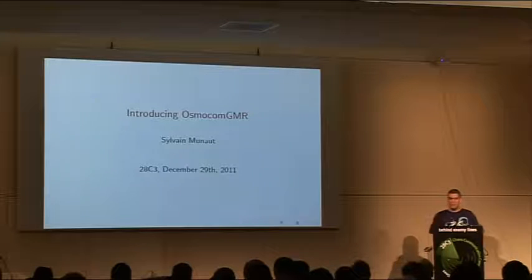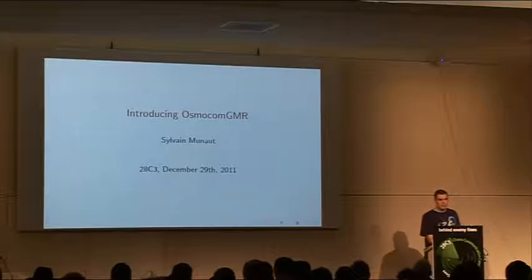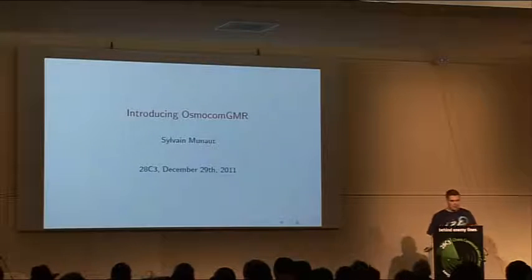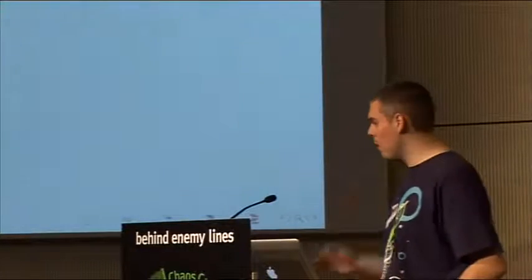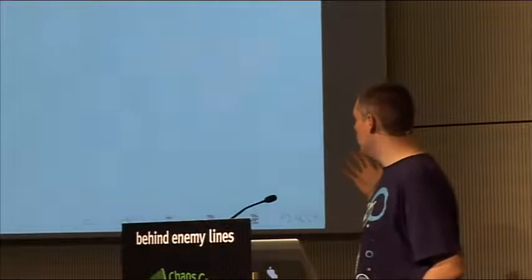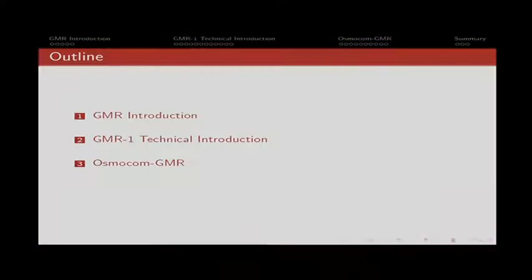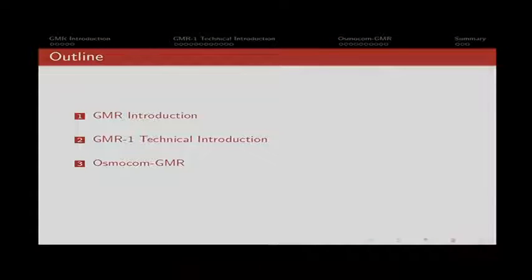So Osmocom GMR, it's one of the latest members in the Osmocom family. I'll start with a quick introduction on GMR generally, then a technical introduction on GMR1, and finally the software itself that we wrote and how to use it.